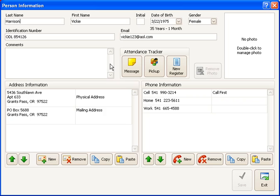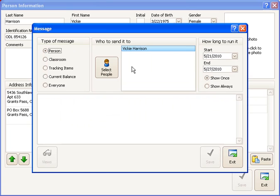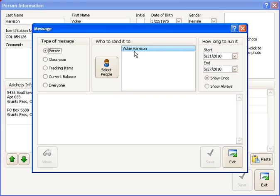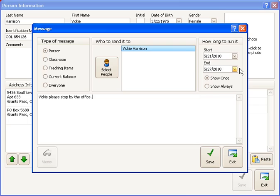So I could double click on Vicki Harrison's name. I could click the message button for her. And now I can do any of those other things like I did before. I could select additional people. But it's then preset to send a message just to Vicki, and you could then say something like Vicki, please stop by the office or something like that.